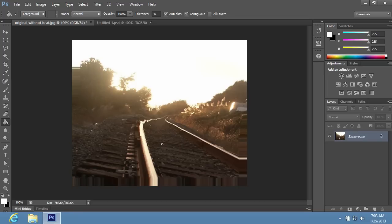As you can see, the Heat Wave effect has been successfully created with Adobe Photoshop.